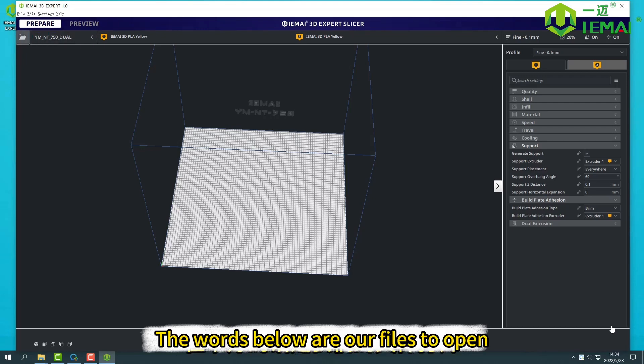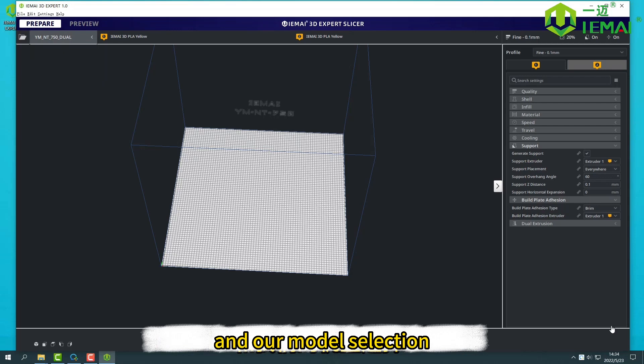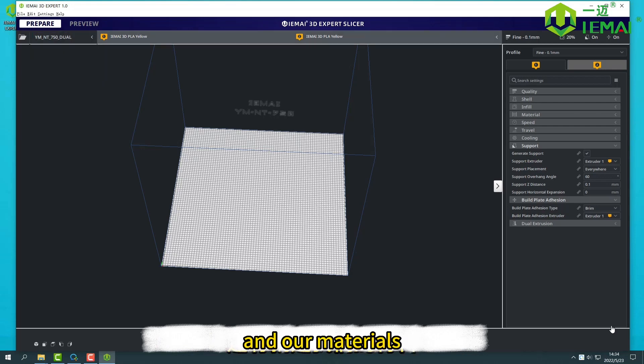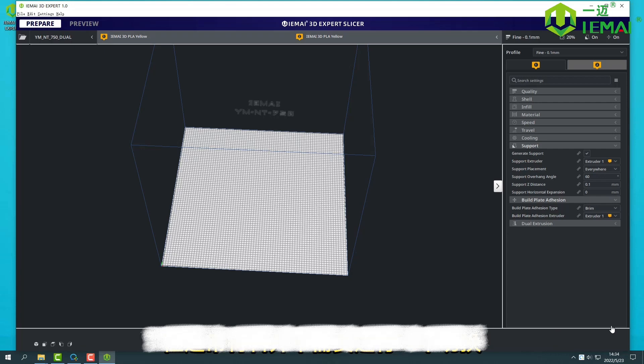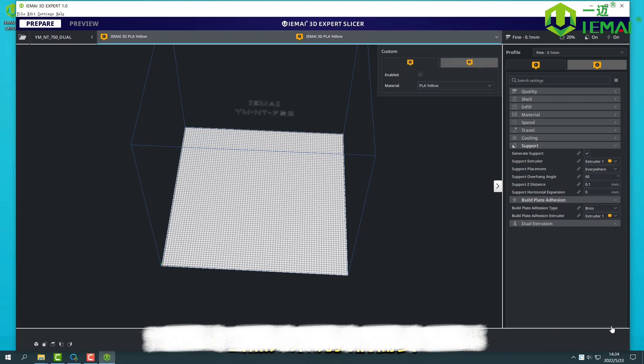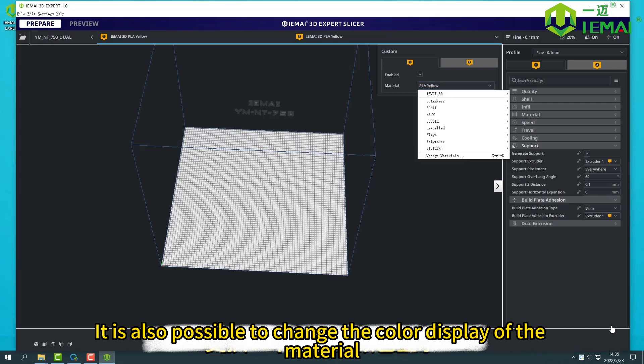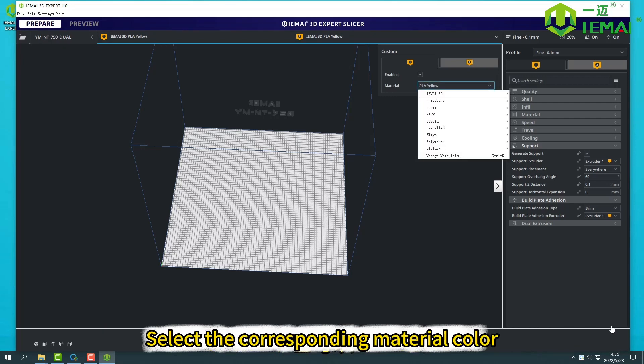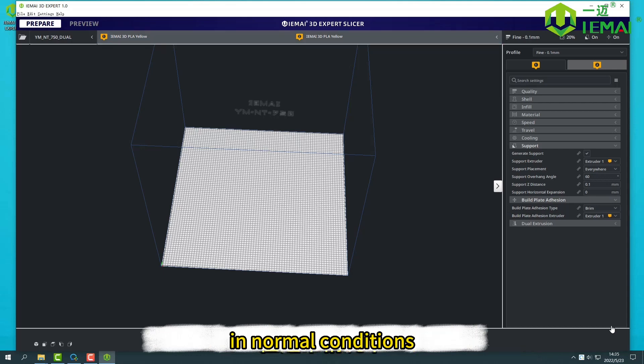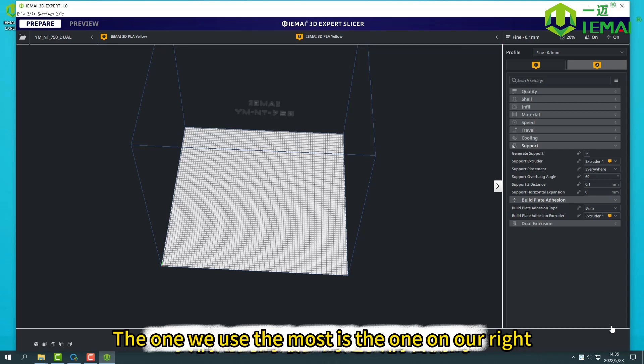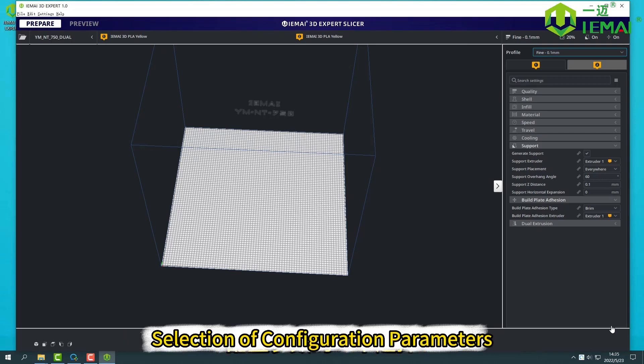Usually after slicing, our print pass can be previewed. Below are our files to open and our model selection and our materials. But usually the material does not need to be switched. Of course if we need, it is also possible to change the color display of the material. Select the corresponding material color.